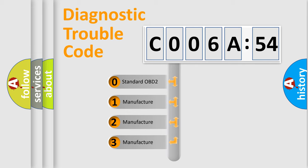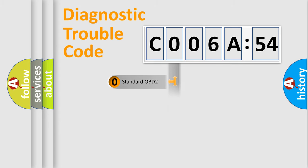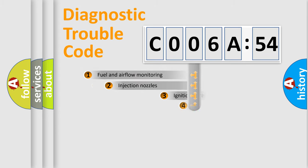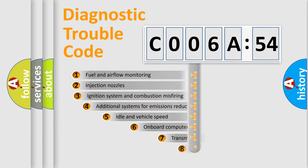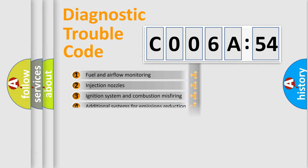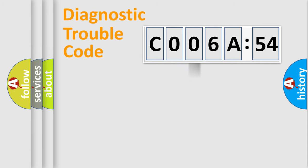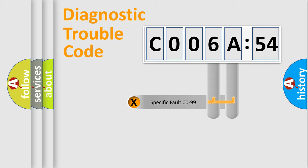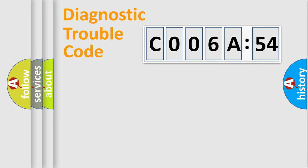If the second character is expressed as zero, it is a standardized error. In the case of numbers 1, 2, 3, it is a more prestigious expression of the car-specific error. The third character specifies a subset of errors. The distribution shown is valid only for the standardized DTC code. Only the last two characters define the specific fault of the group.